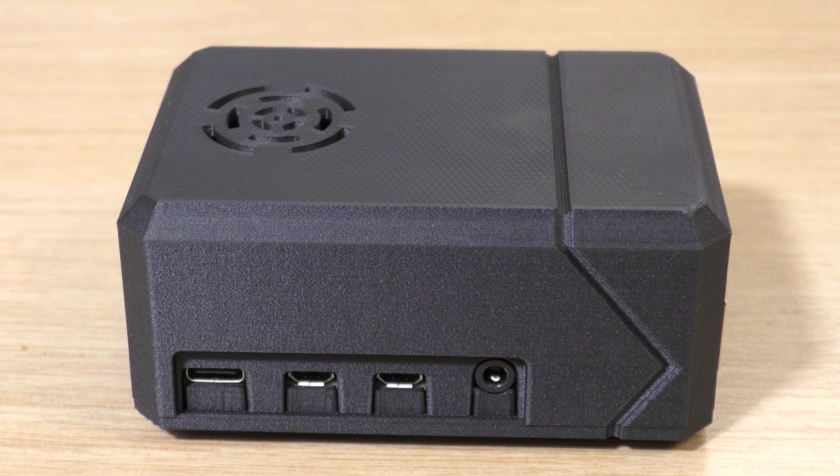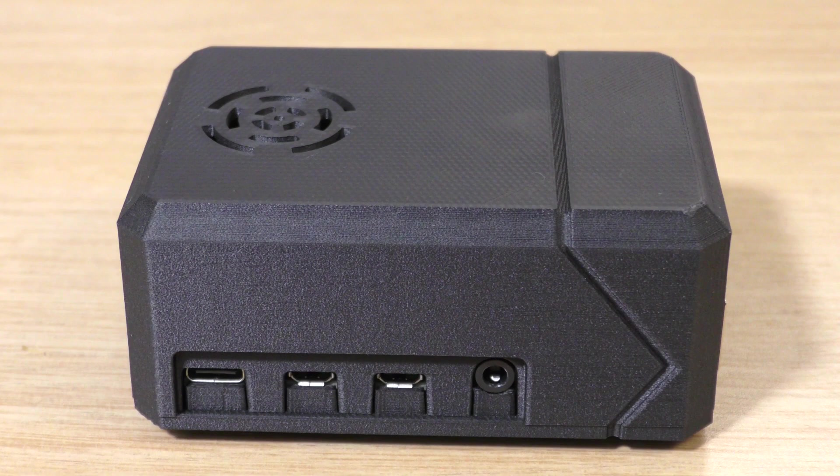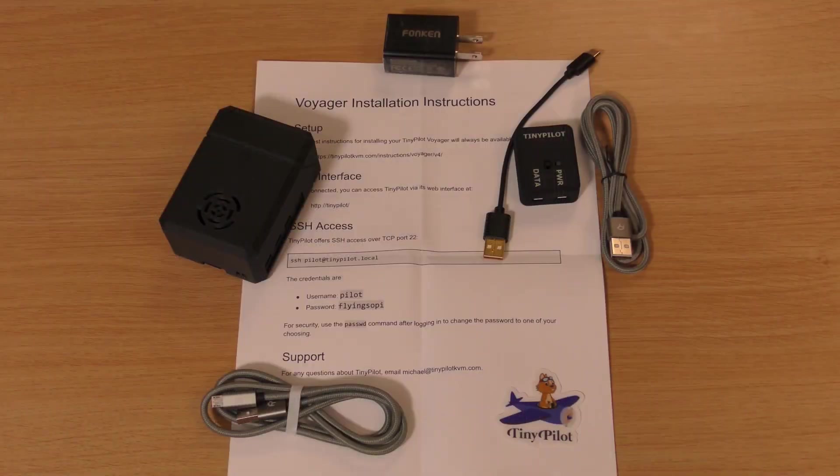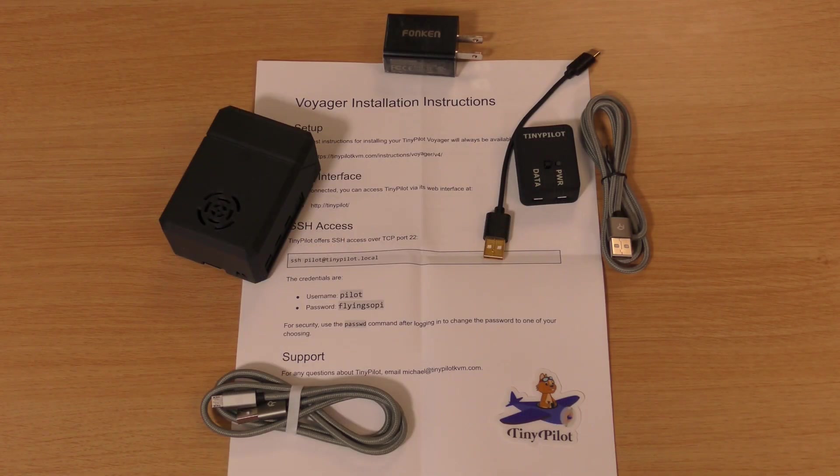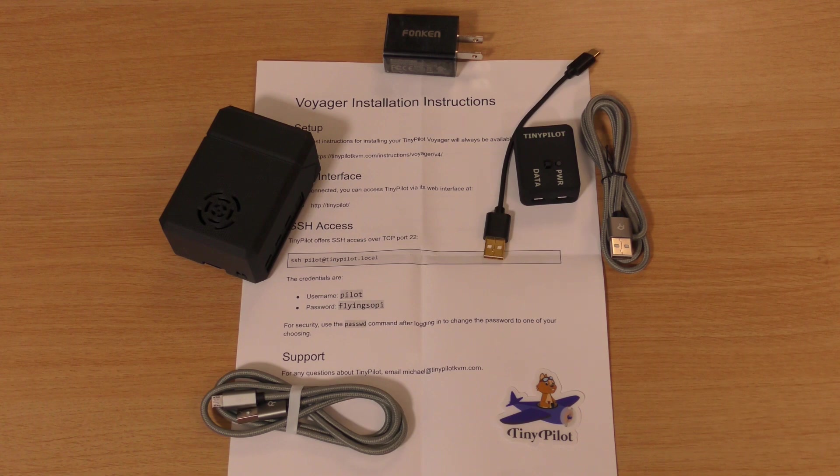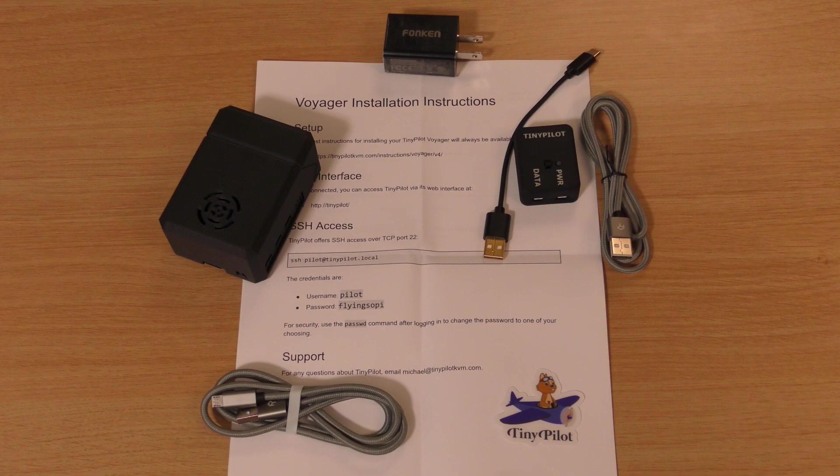When I unpacked everything, I was a bit overwhelmed by all the various cables and things that it came with. What you see on the screen right now is what you'd get if you were to order one for yourself. Thankfully, the instructions it came with were very clear and easy to follow.